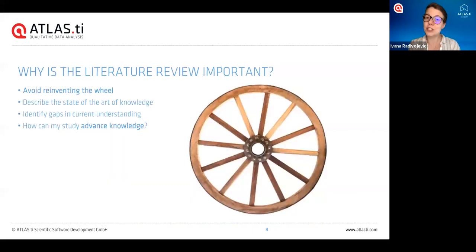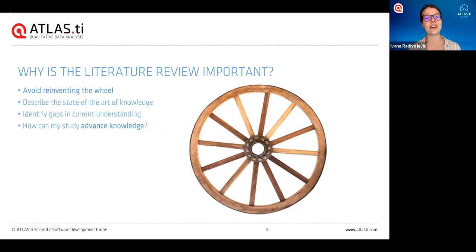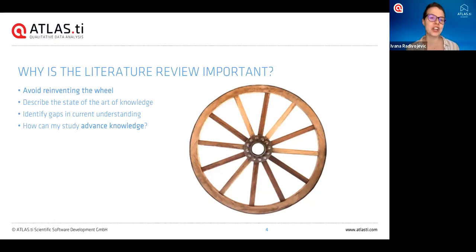That leads me to why is the literature review so important. First and foremost, we want to avoid reinventing the wheel, so one thing we need to do as we're reading literature in our area is make sure that no one else has done what we want to do, because if it's already been done, then there might not really be a need for us to do that again. In general, we want to be contributing something new.